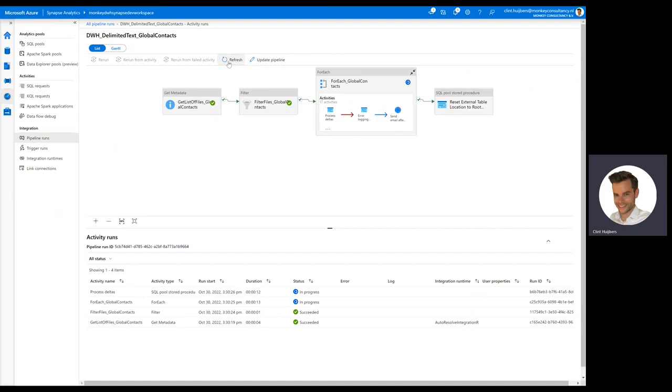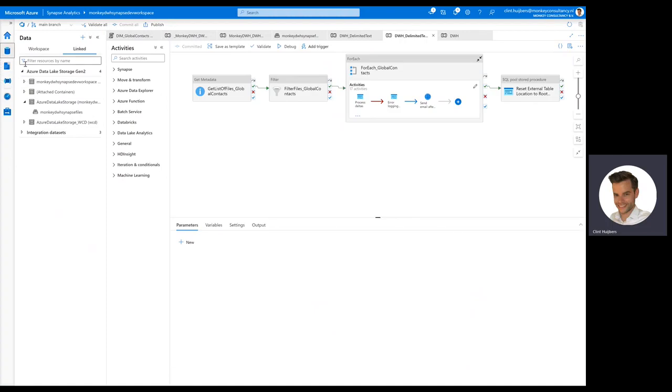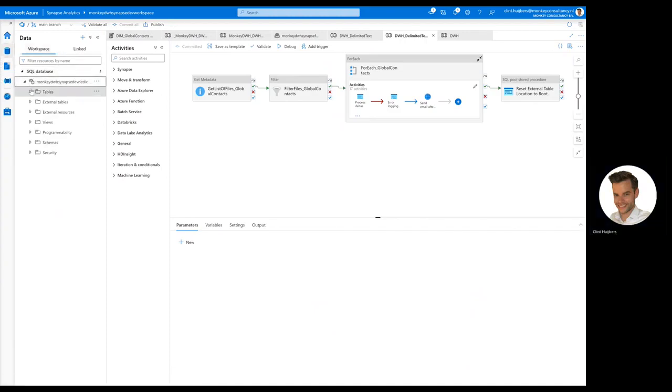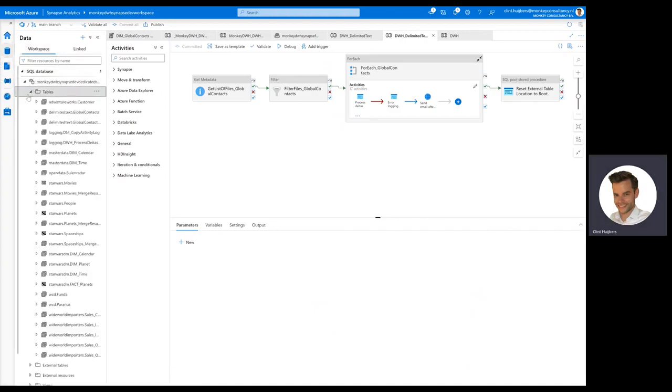This would take, I think, one minute or so in total. And in the meantime, let's have a look at the dedicated SQL pool, because that should also hold the delimited text.